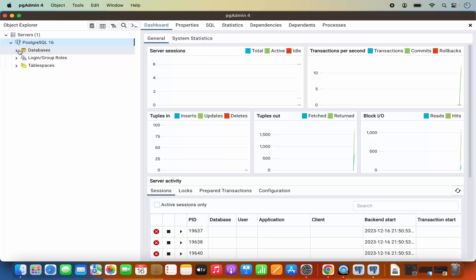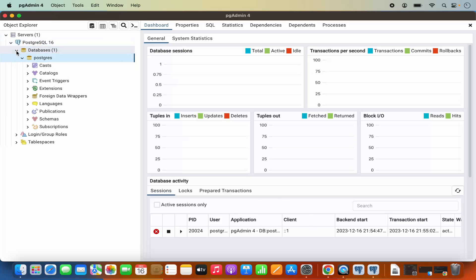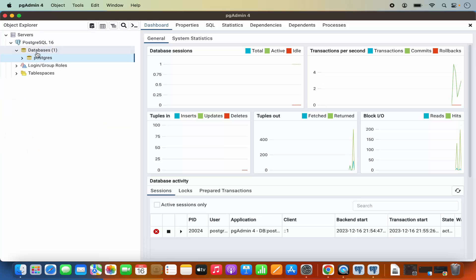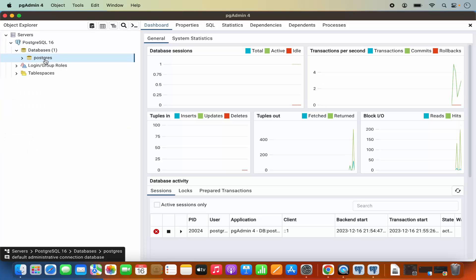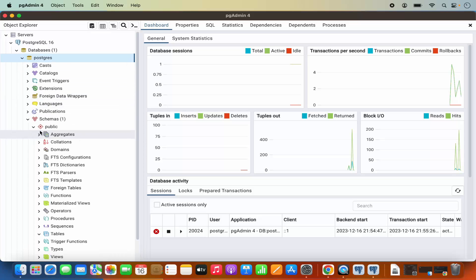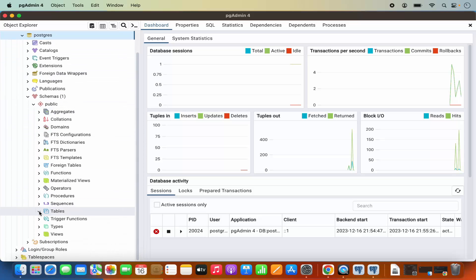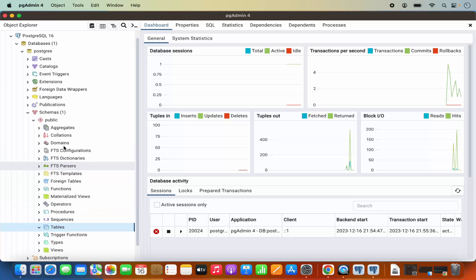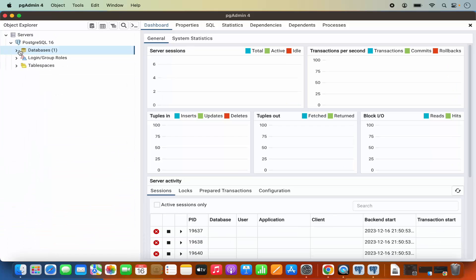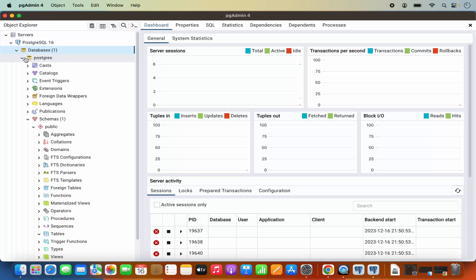You will then be able to see the databases. Under databases, the default database is the postgres database. Under postgres you will be able to see the list of tables — the default postgres database doesn't have any tables, but when you create a new table you will be able to see it listed there.